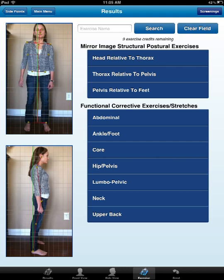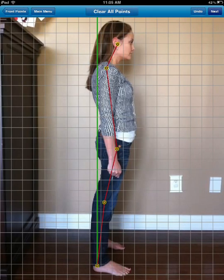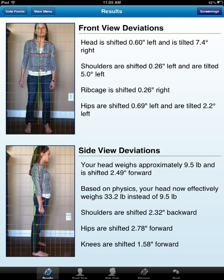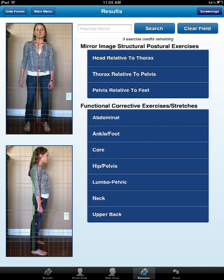Looking at her posture here in the thorax, she has a right translation with a left lateral flexion of her thorax. Her head is translated to her left and laterally flexed to her right. On this exam she has anterior head carriage, thorax extension with posterior translation, and anterior translation of her pelvis relative to her feet. Keeping that in mind, let's go ahead and get back to the exercises.